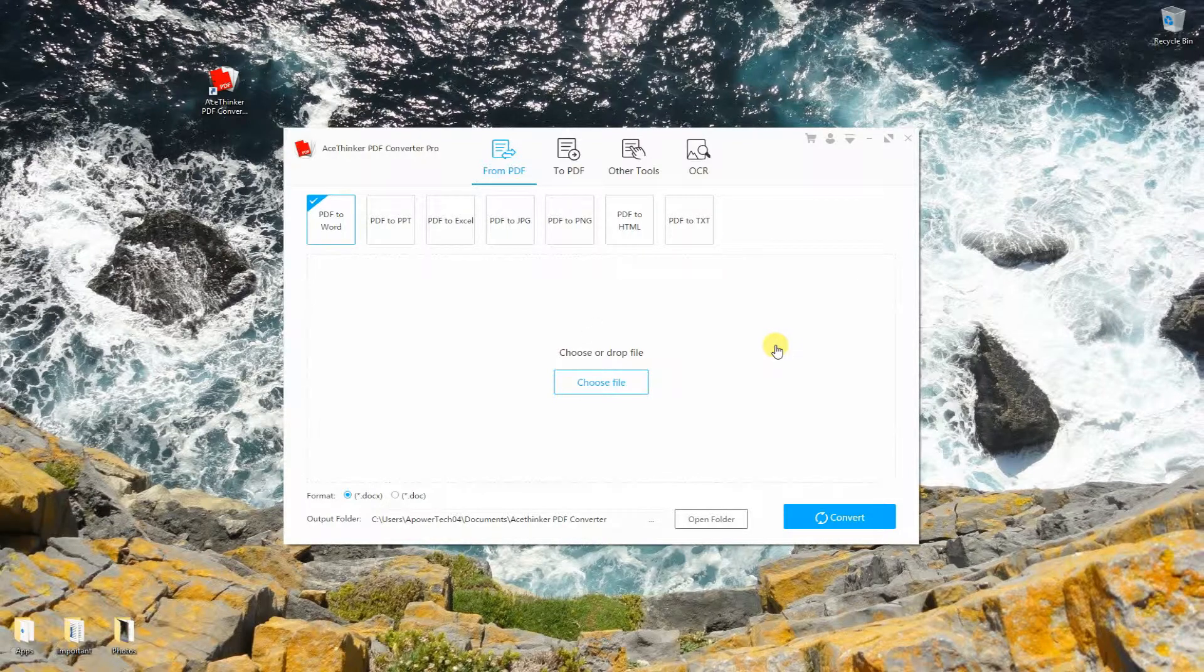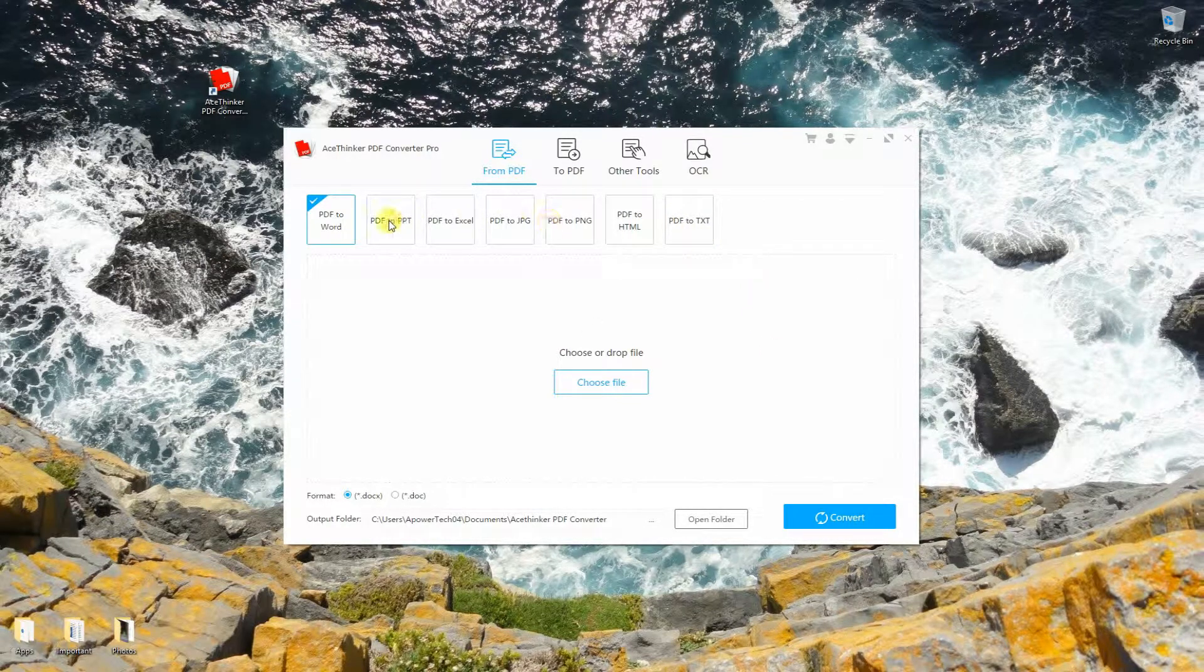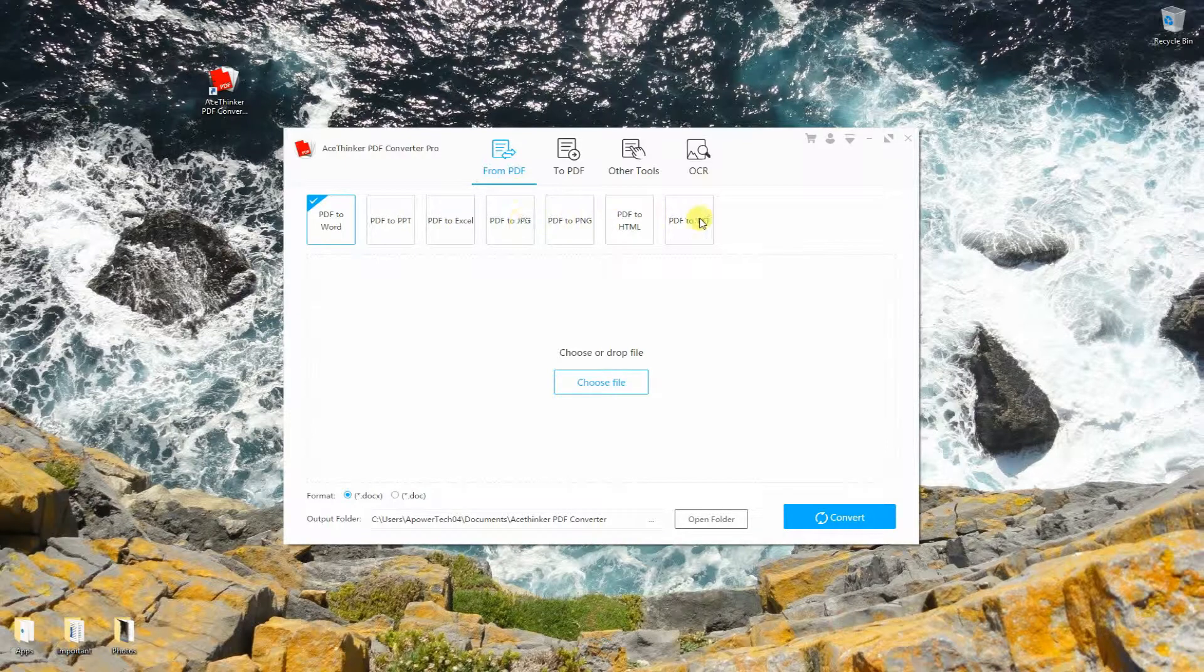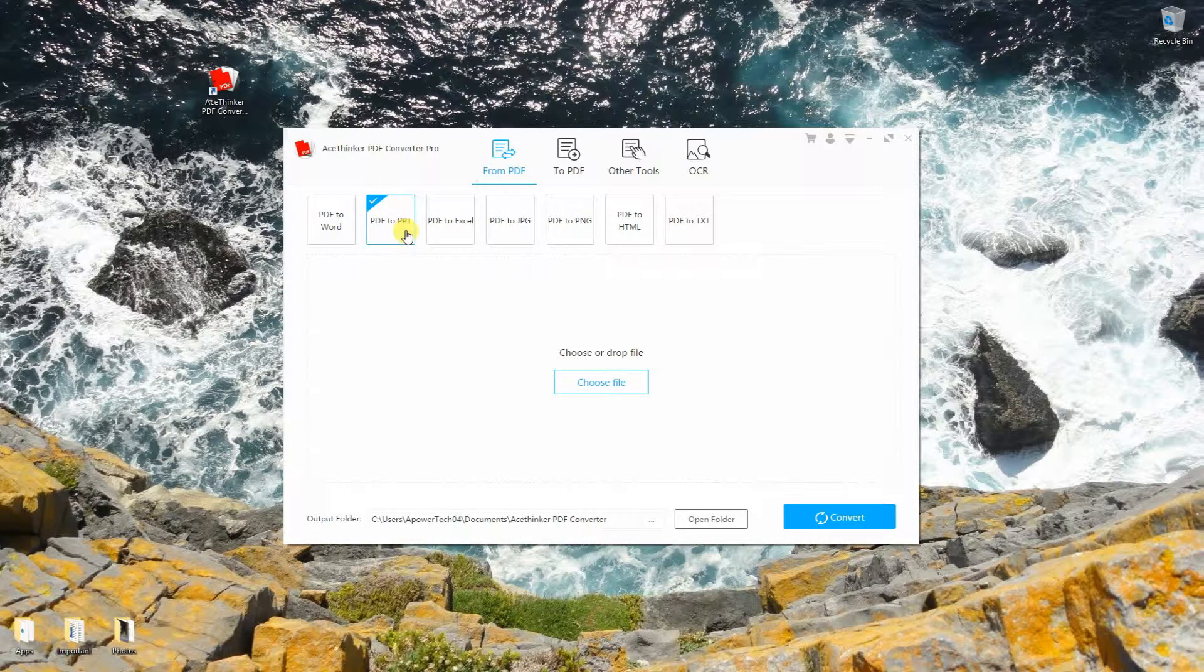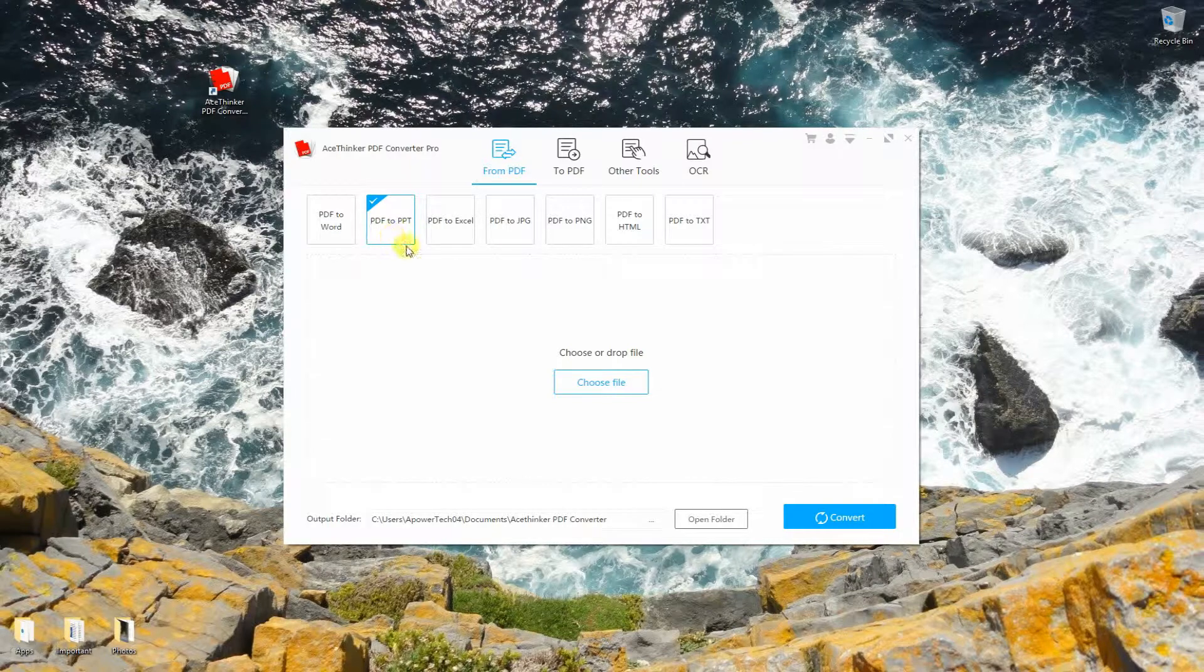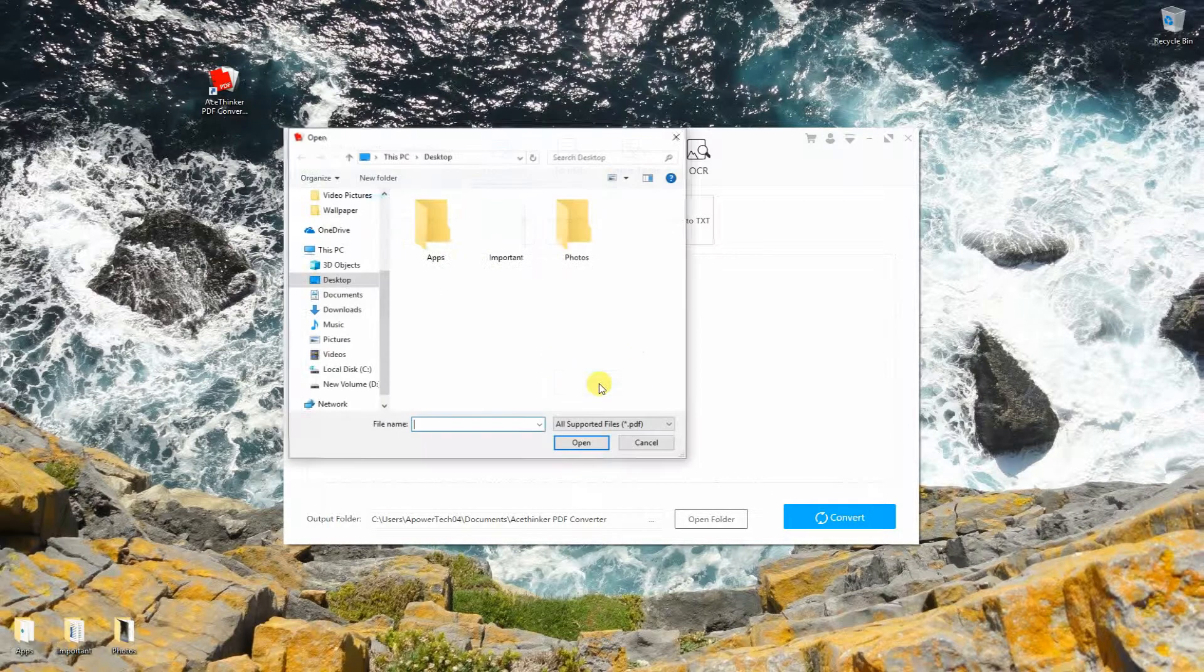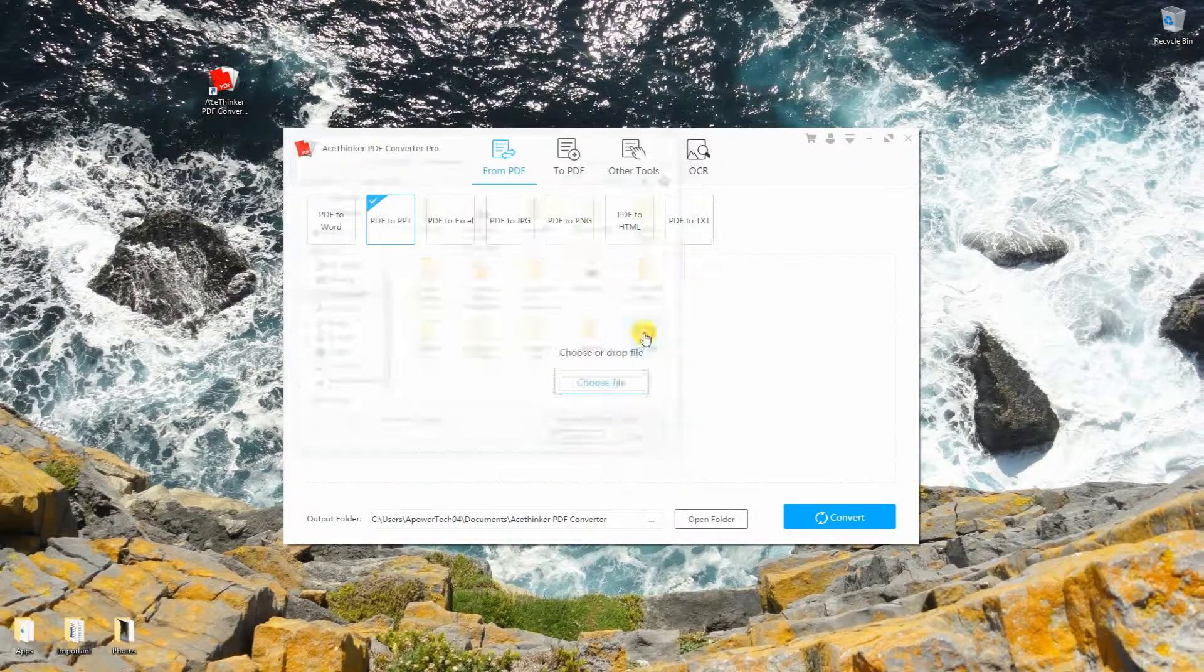Using this tool, you can convert PDF to other documents and even to images. Select your desired option. Click the choose file button to locate and load the PDF file into the app.